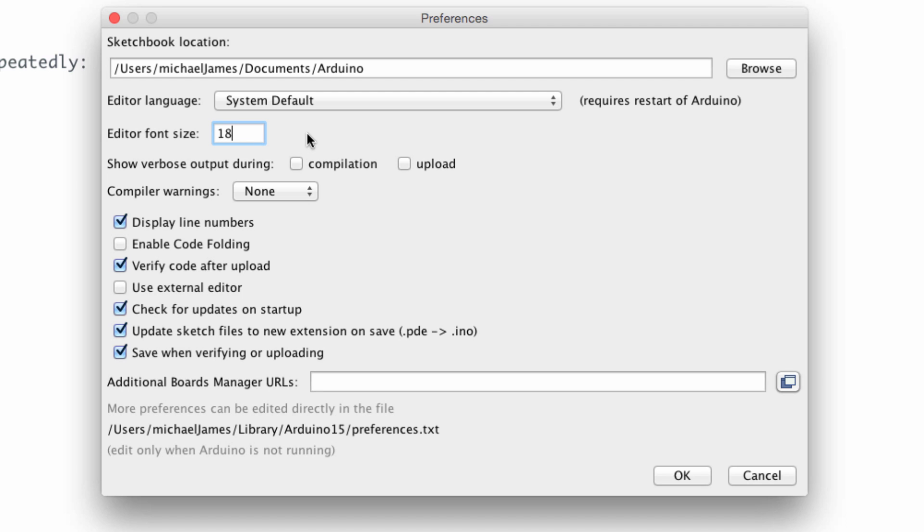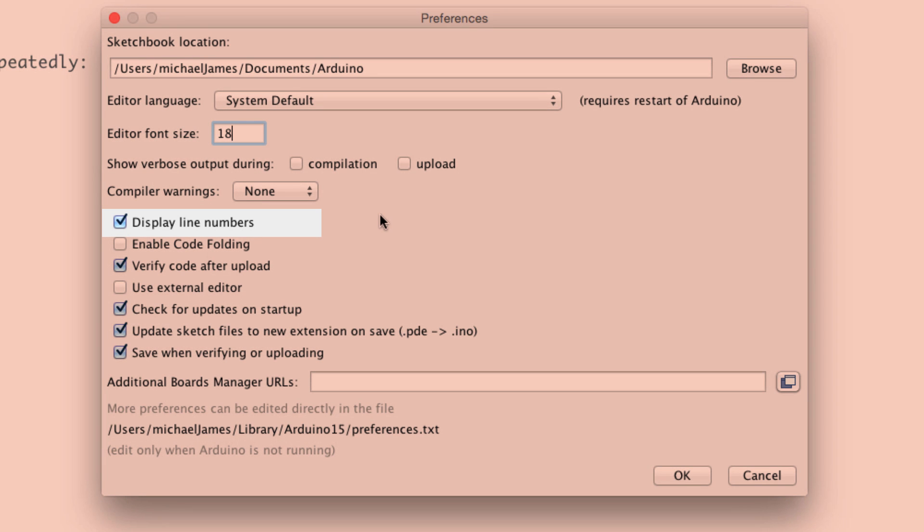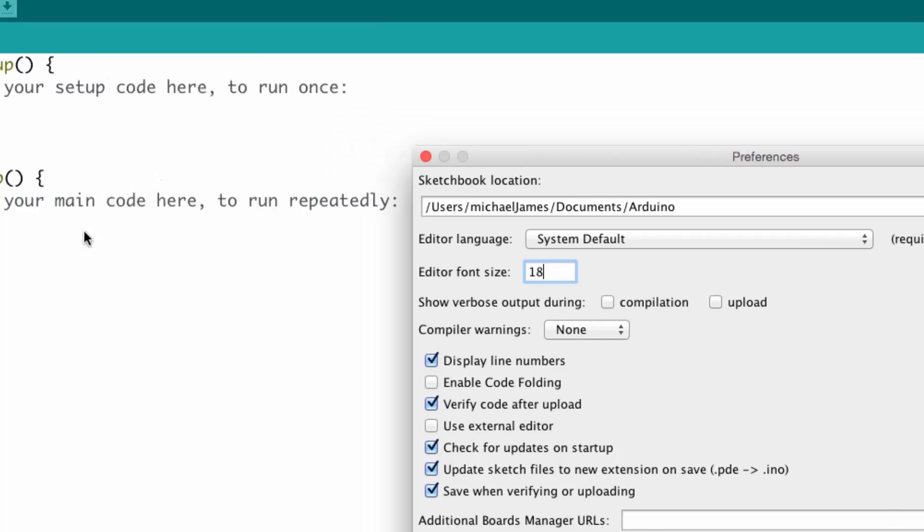Sometimes if you make the font too big, you'll see that one line actually gets written over top of the other. So you might have to play around with that to see the optimal font size.